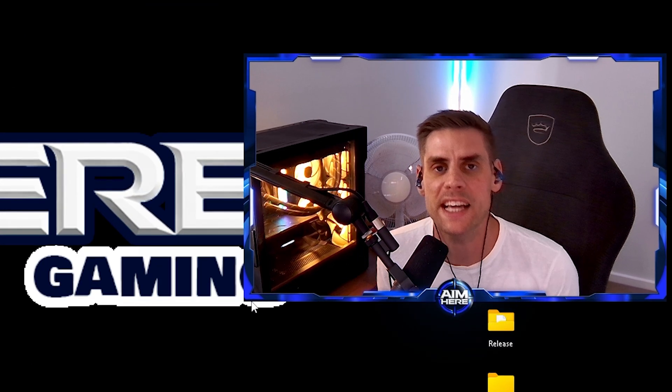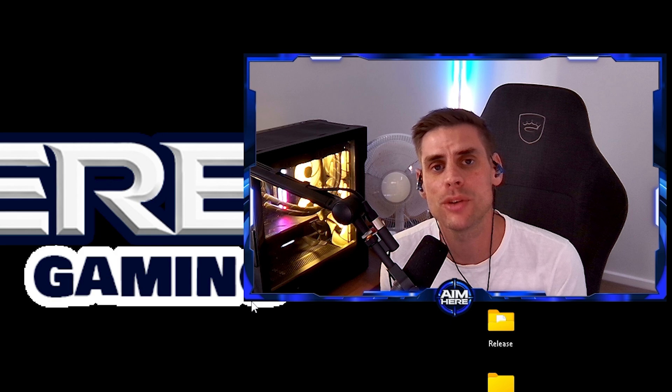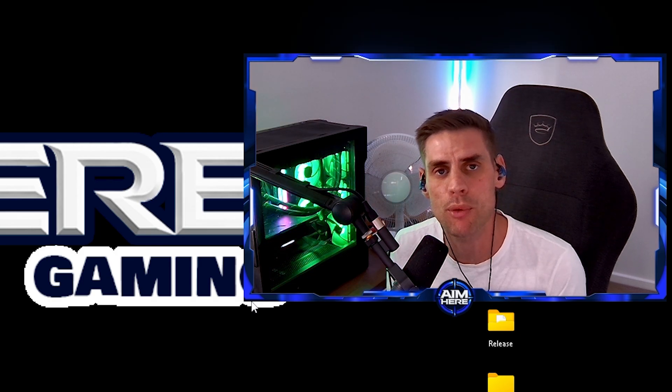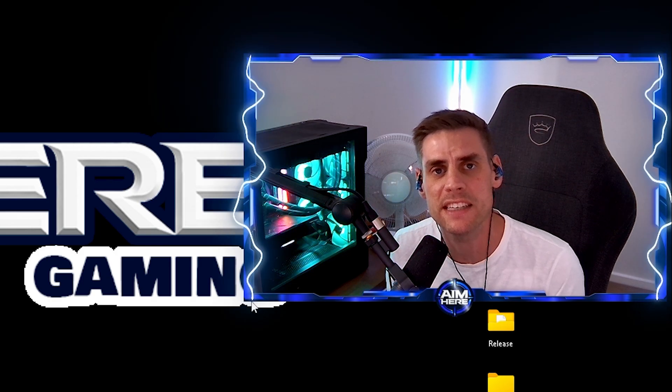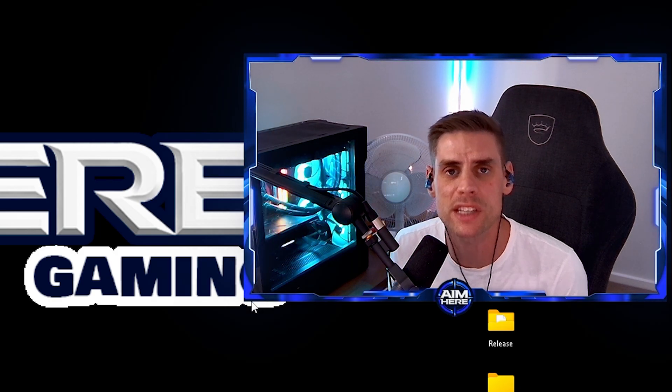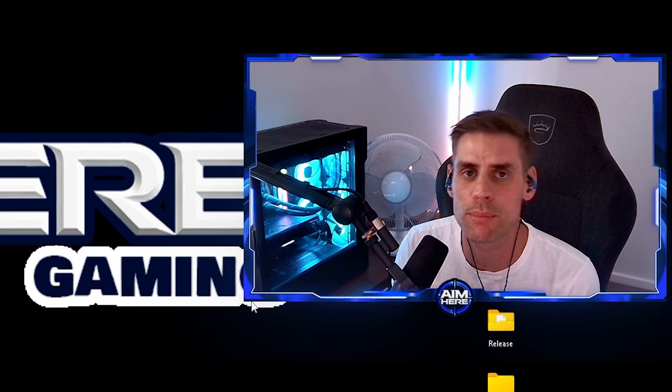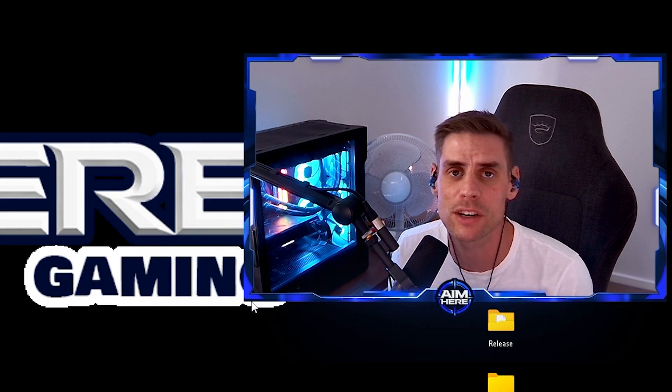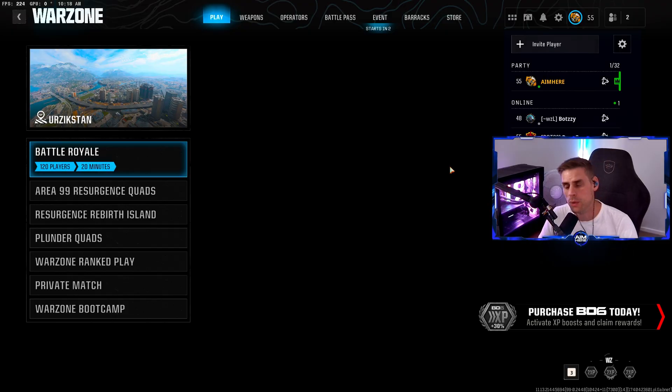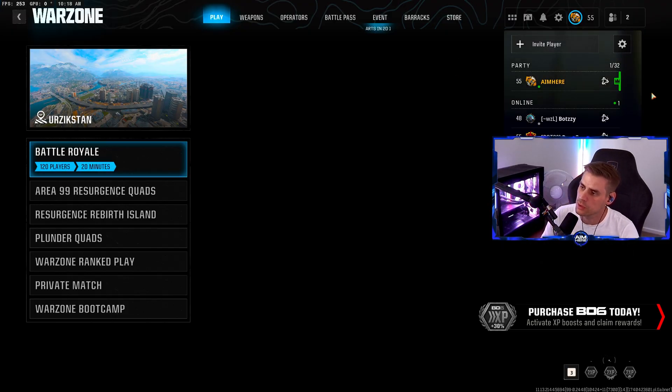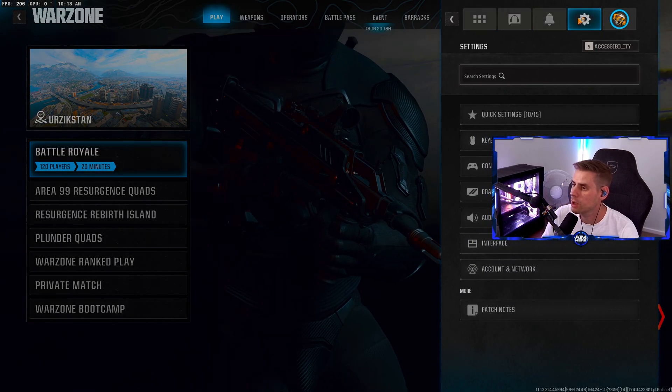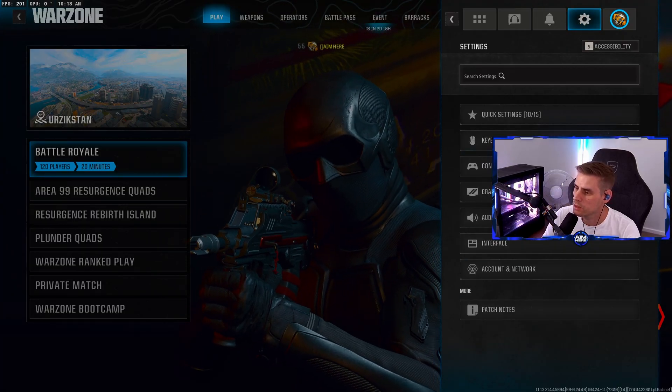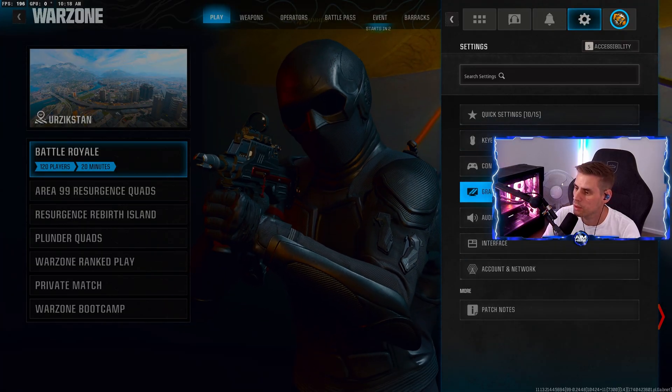Right, next we're going to jump into the in-game settings where Call of Duty has added in a brand new AMD setting to reduce latency and improve responsiveness. Let's get into those right now.